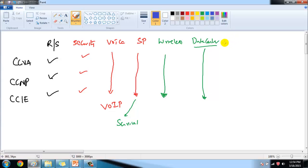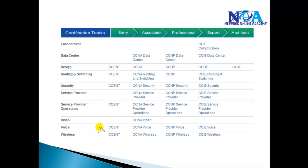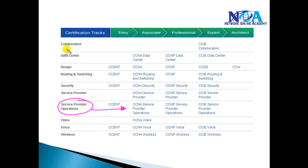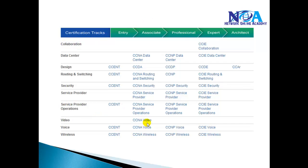There is also a Design track: CCDA (Cisco Certified Design Associate), CCDP (Cisco Certified Design Professional), and CCDE (Cisco Certified Design Expert), focusing on network design. Newer tracks have been added too, such as Service Provider Operations, which is more into administration. Cisco also added a Collaboration track combining voice and video technologies, and a CCNA Video track. Cisco keeps updating these tracks — new ones may be added or older ones removed.